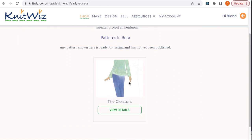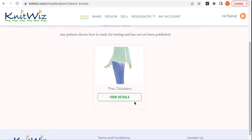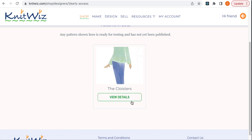Here, you'll see the Cloisters pattern listed. It's ready for the upcoming KAL on September 11, 2023. If the sample isn't finished, there will be a drawing of the design, as you see here. Once the sample is finished, the designer will replace his or her drawing with a photo.